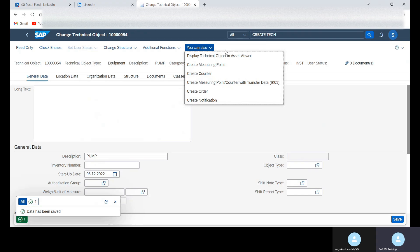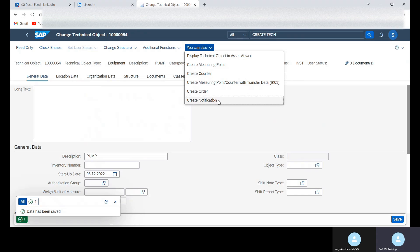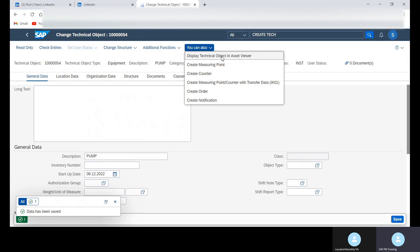And you can also see here you can create the order, you can create the notification, and then create measuring point, create counter. And then display technical object.